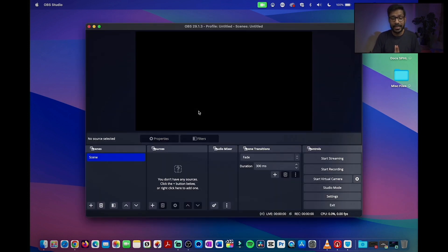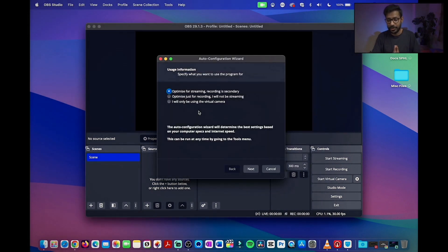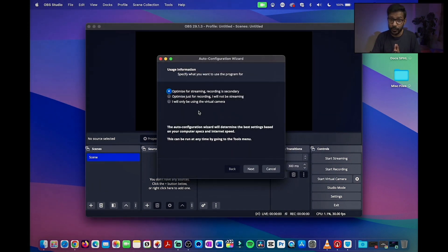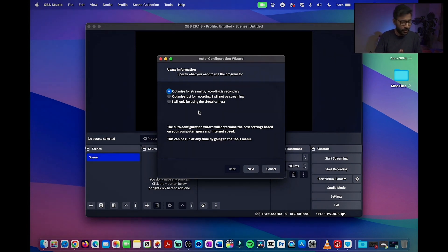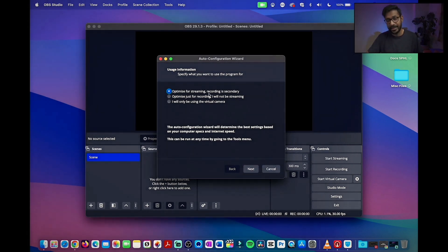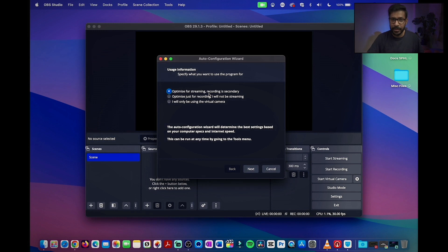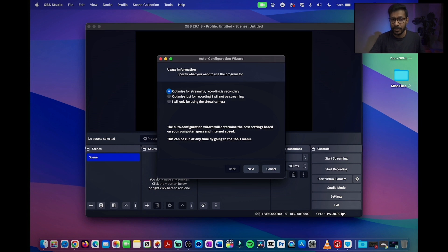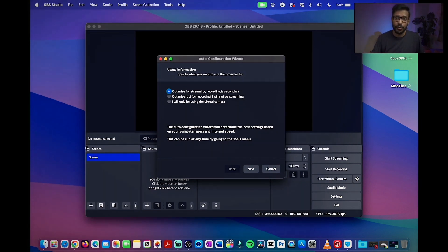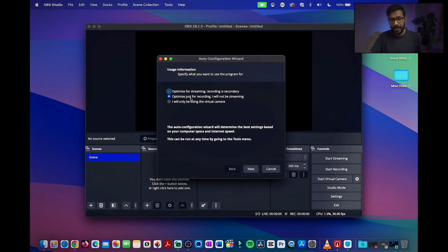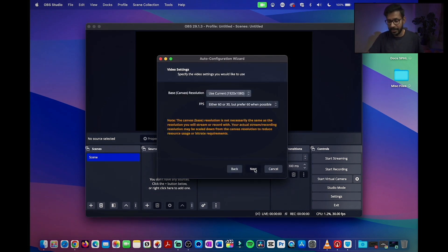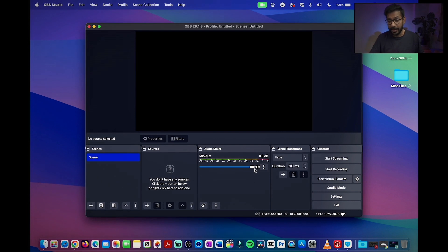And now you will see the fresh OBS installation and the auto configuration wizard will pop up. Once you see the auto configuration wizard, you can set it up for streaming or you can set it up for recording, or you can optimize it for simply using OBS as a virtual cam which you can use along with Zoom or Google Meet. I will go ahead, optimize the settings for recording, and click next and apply settings.